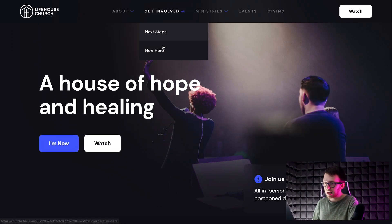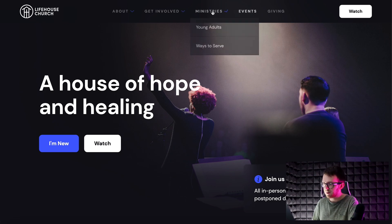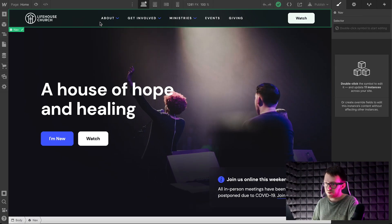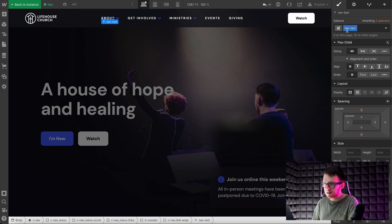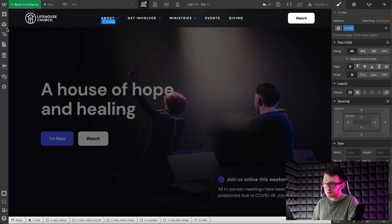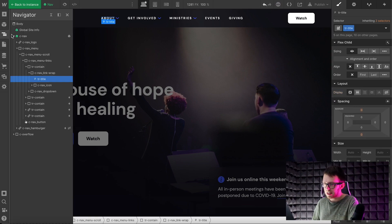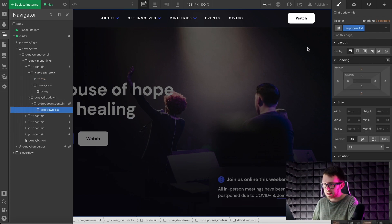Let's look at another example. In this case, we want to have a static number of main links but a dynamic number of sublinks. First let's set the parent link class to tr-contain and set the text inside to a class of tr-title. Now let's find the div inside the contain where we want our sublinks to be added and give it a class of tr-list.